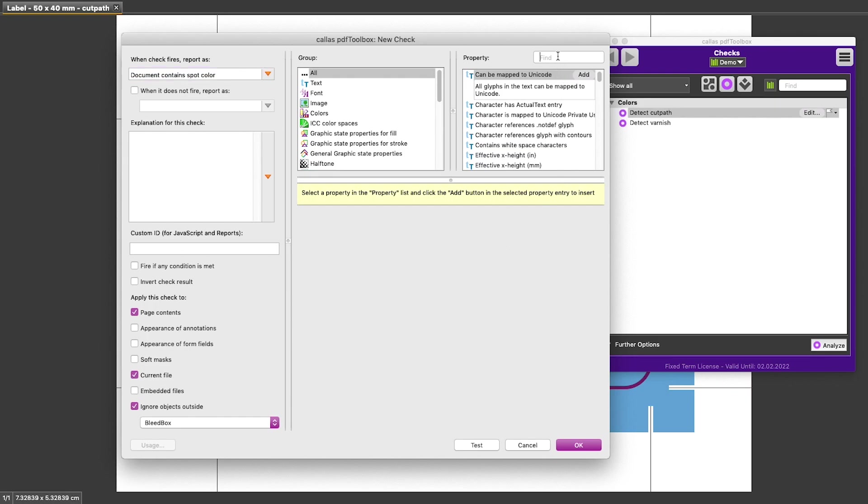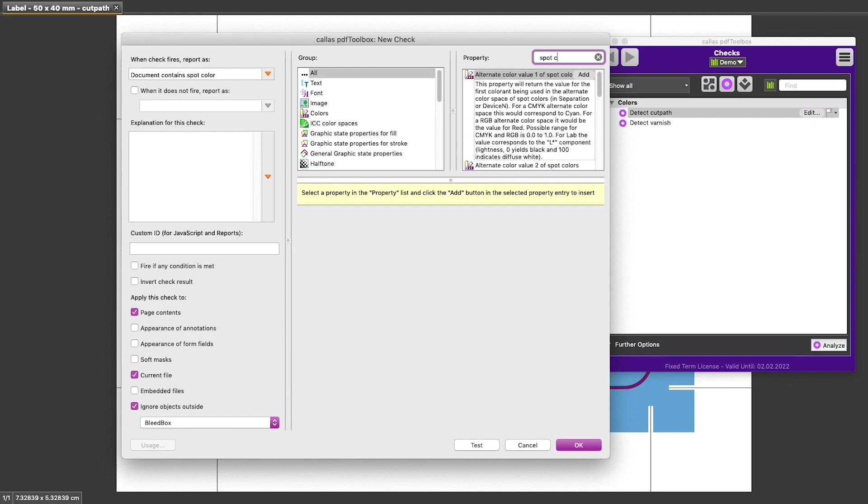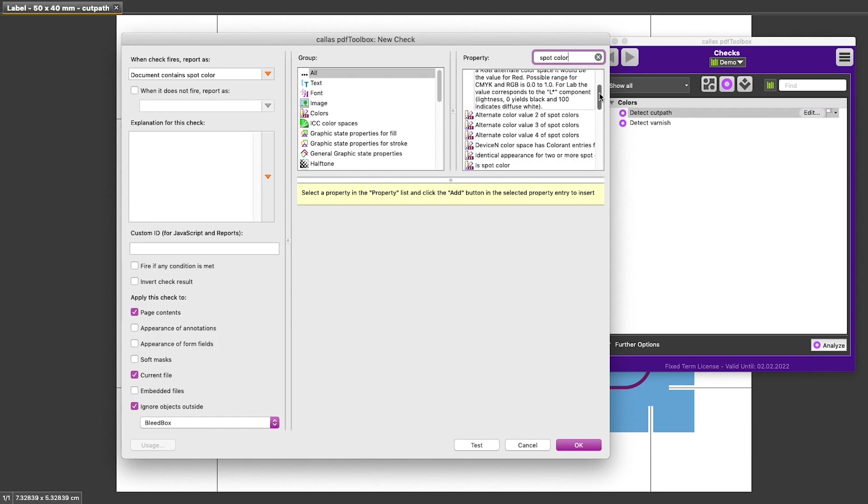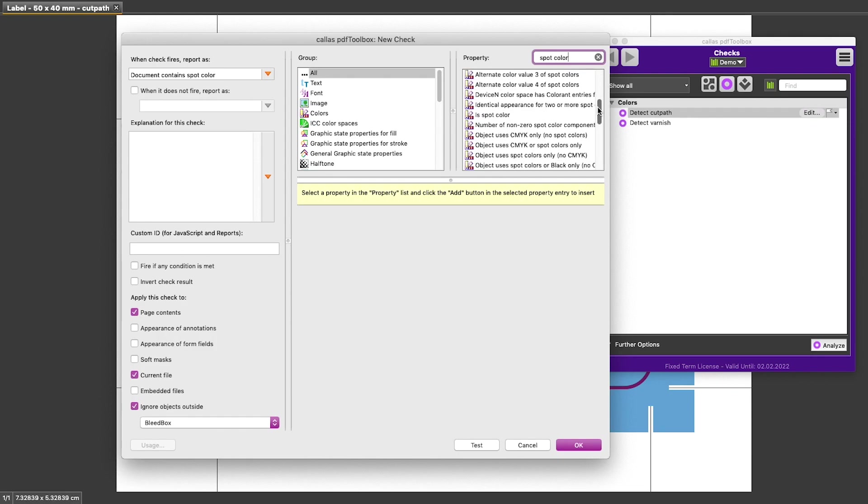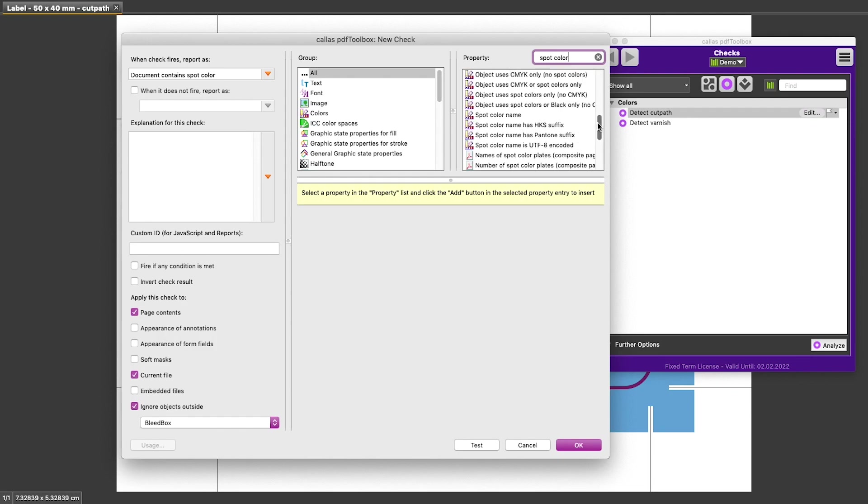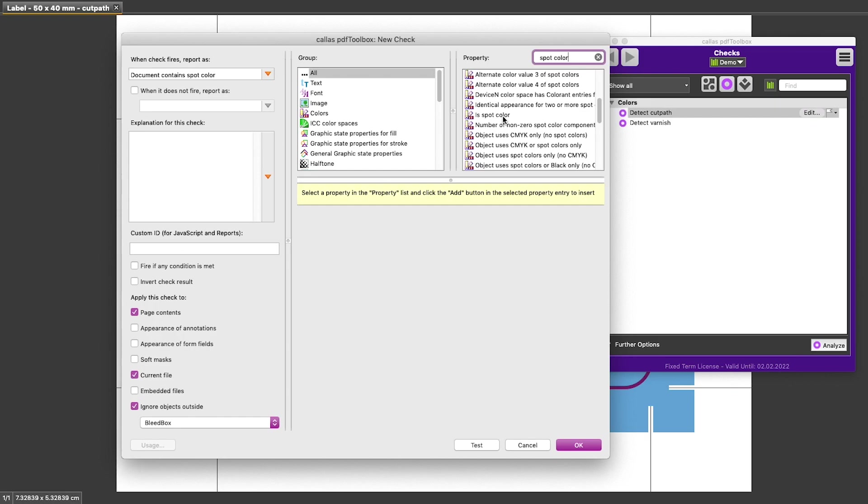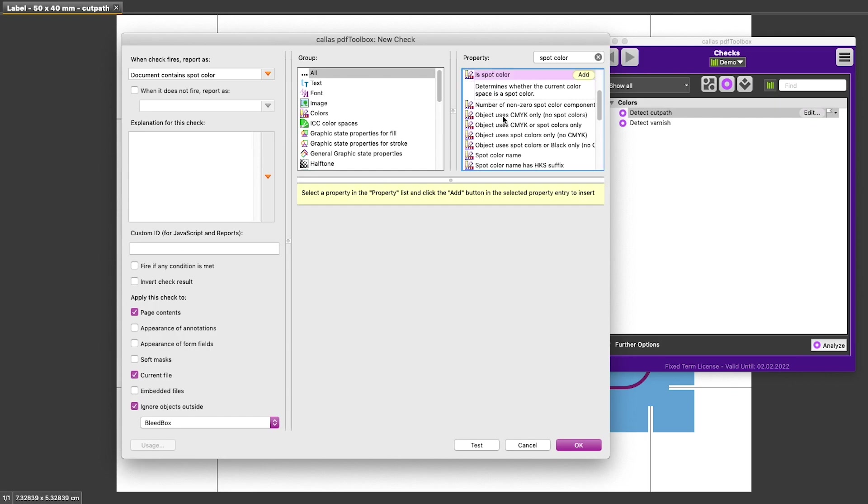So let's go to the filter area and type spot color. And now we see a long list of conditions that have to do with spot color. And I spotted one here that is called is spot color, which seems to do exactly what we want. So I can select that one. You get a little bit of explanation in here. And now by double clicking or by clicking add, I can add this condition to our check.